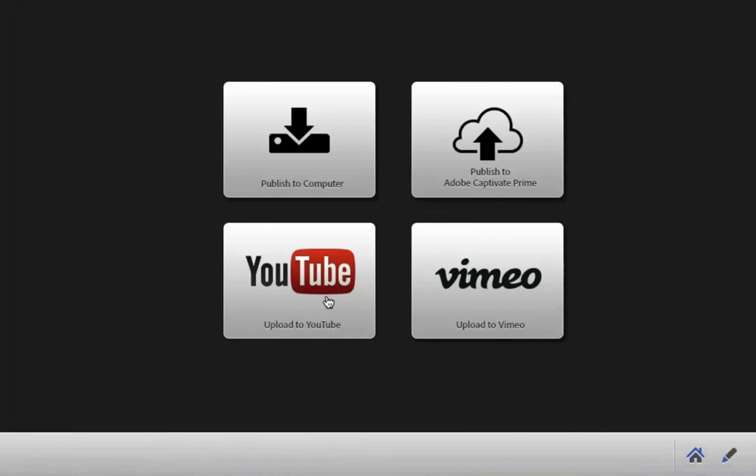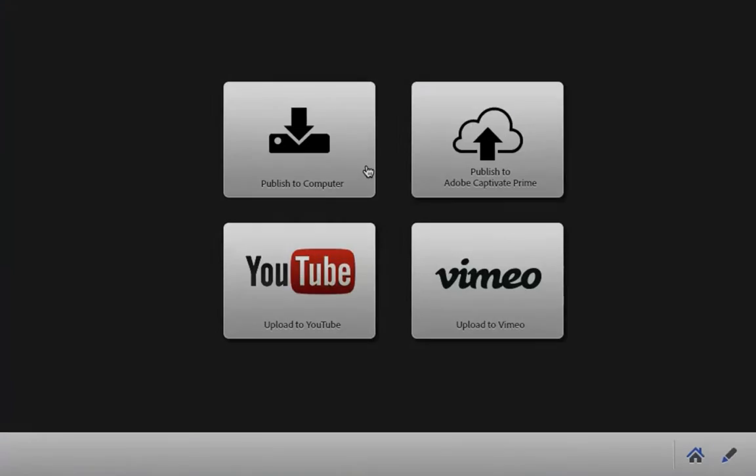And there you have it — create, edit, and publish amazing videos in a snap with Adobe Presenter Video Express.